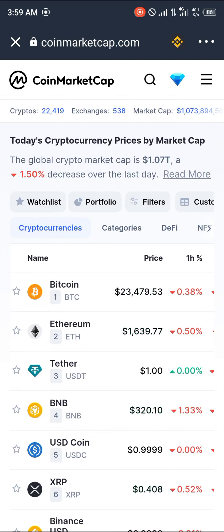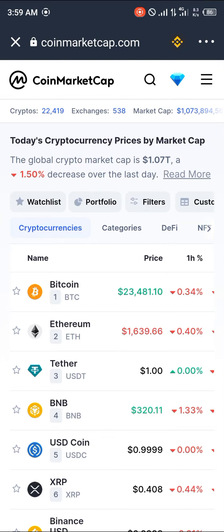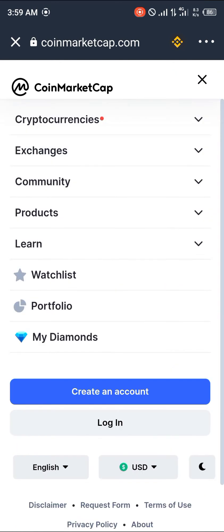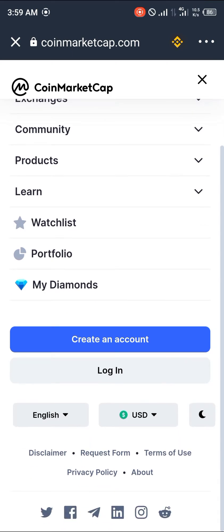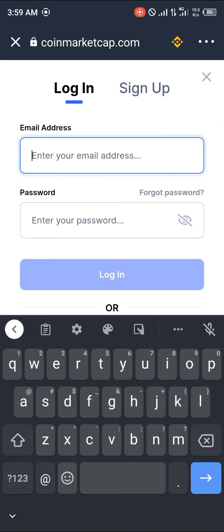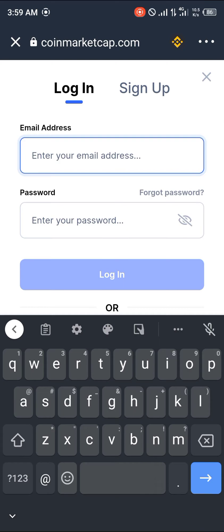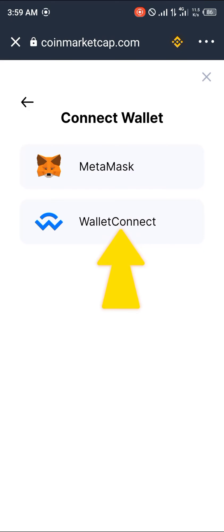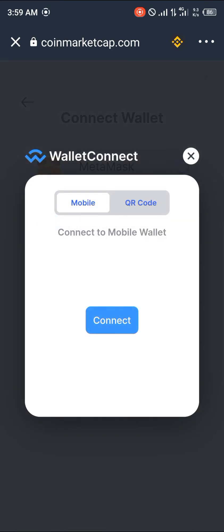Once it's loaded, click on the hamburger icon at the top right corner of the screen. Click on login, then click on 'Continue with Wallet', then click on 'WalletConnect', and click connect again.